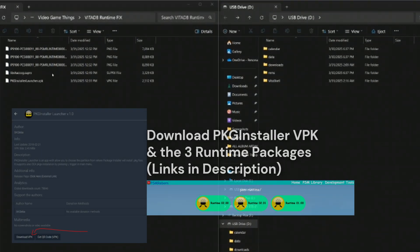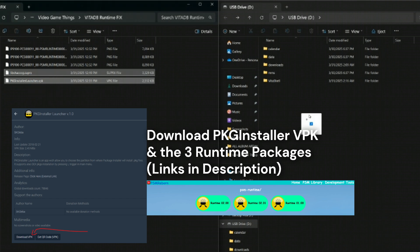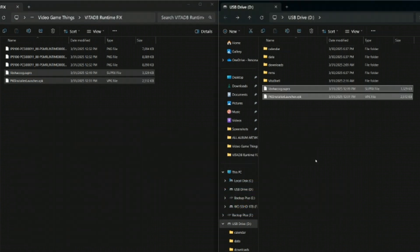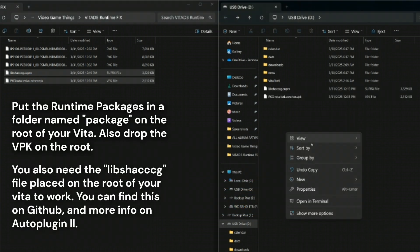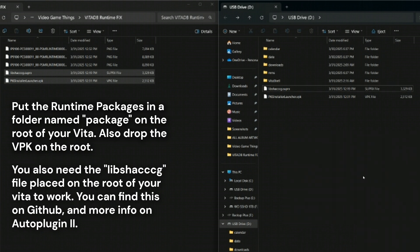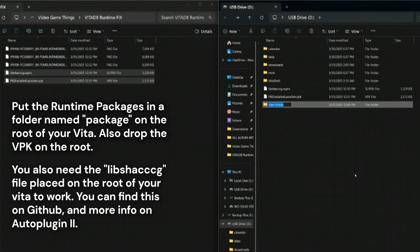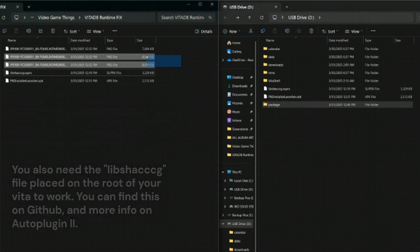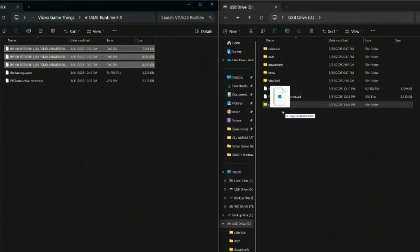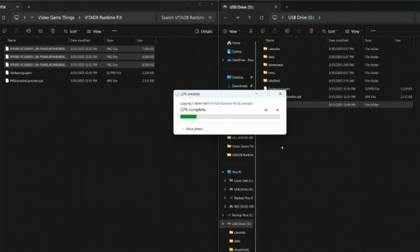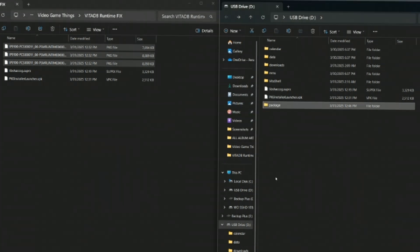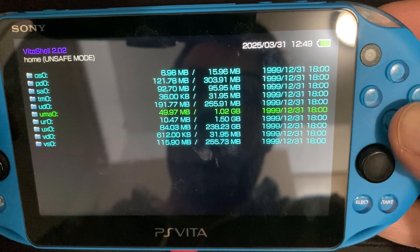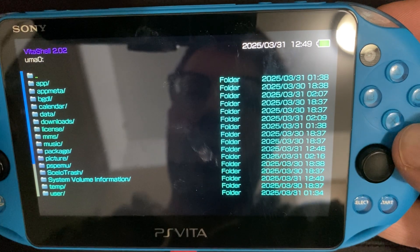Take a look at the links in my description — you're going to download the runtime packages and the VPK as well. You need to put those on the root, and the runtime packages need to be placed inside a folder that you've named 'package' on the root of your Vita, which you can access in VitaShell. I've uploaded the three files here.